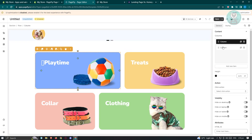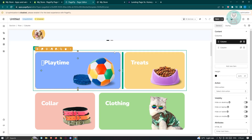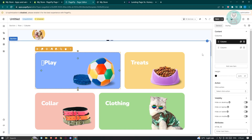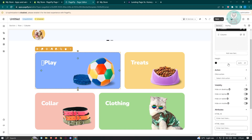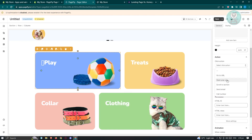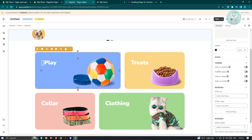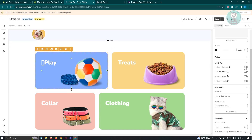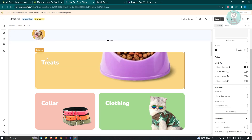Maybe you want to change some text — just select it and delete or retype. You can also change the height, select an action such as go to URL, open a pop-up, or scroll to a section. You also have visibility controls — for example, on desktop an element can be visible or invisible, and as you change visibility the other elements will adapt accordingly.